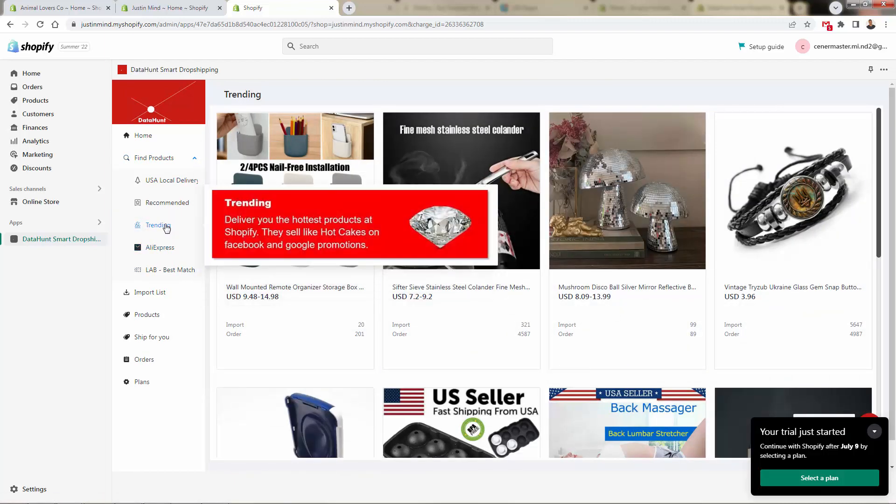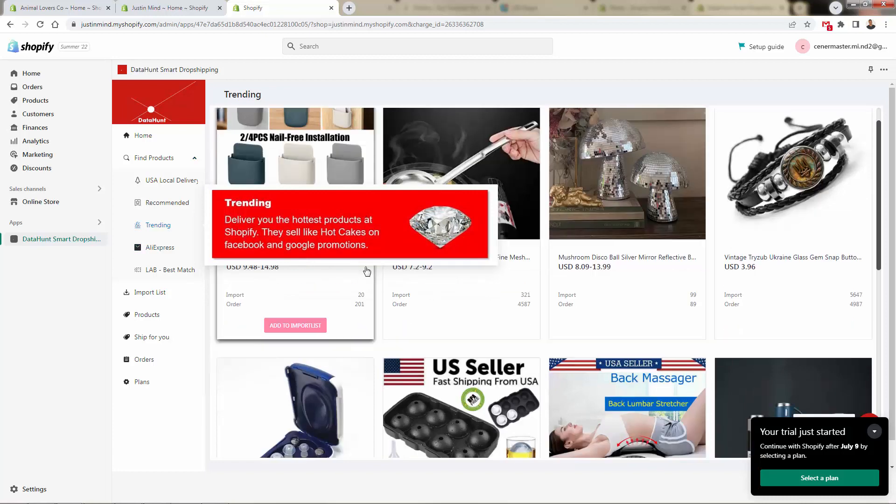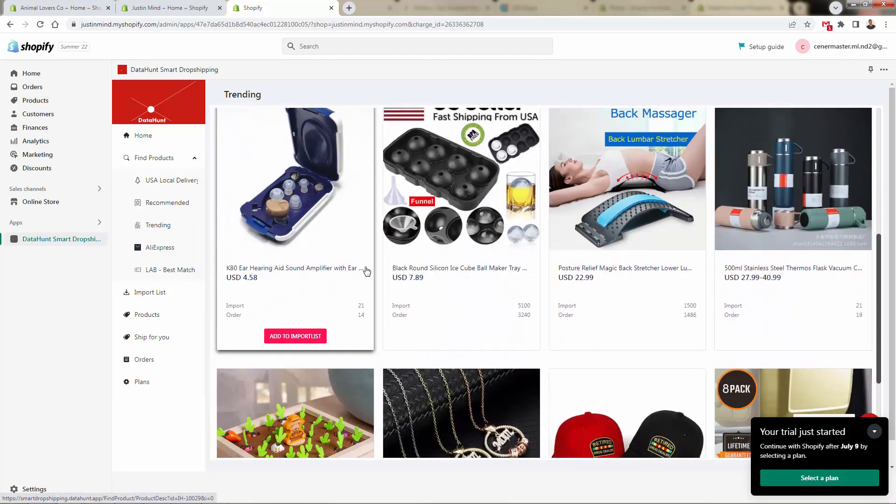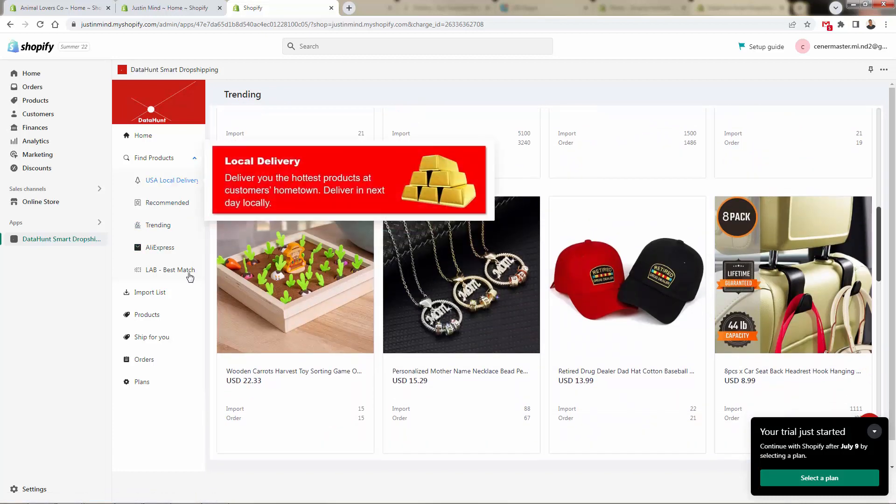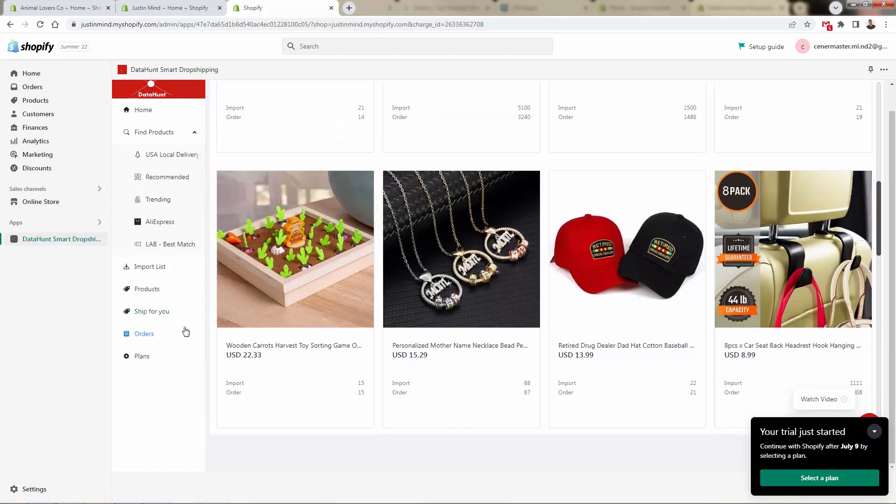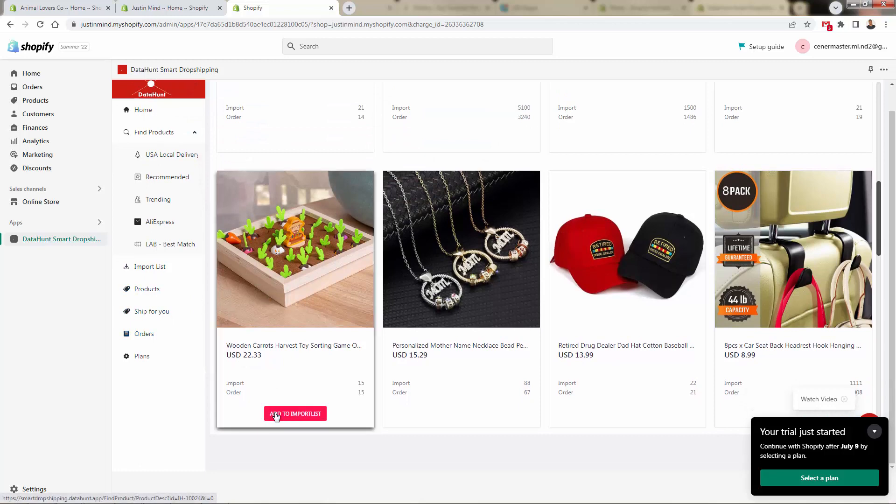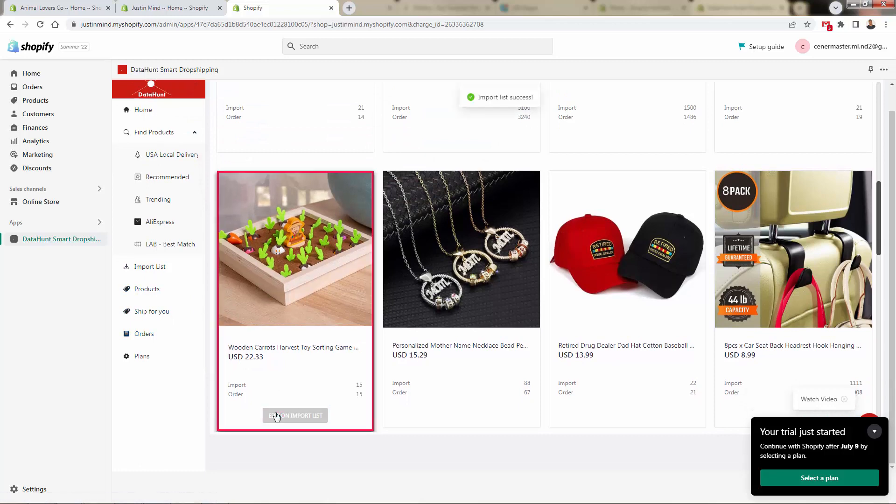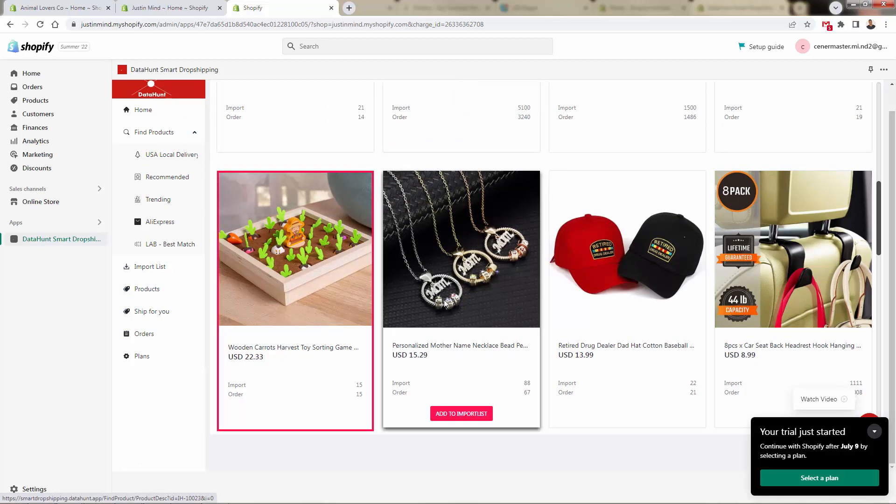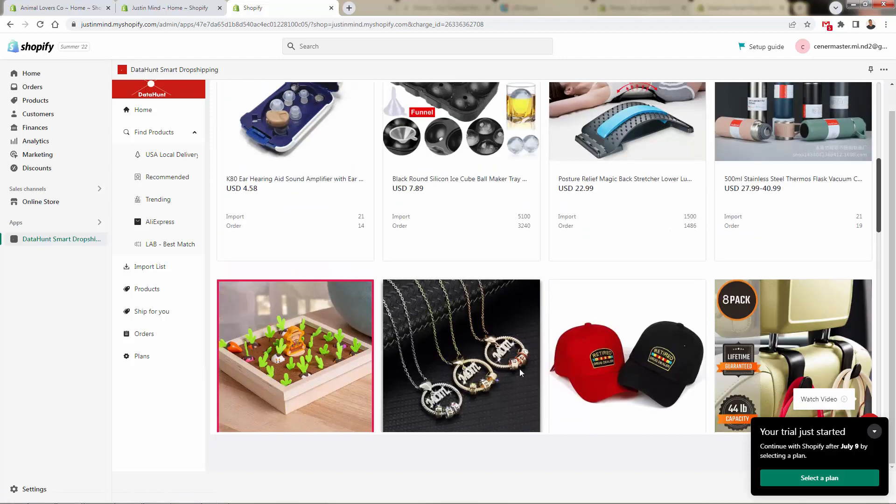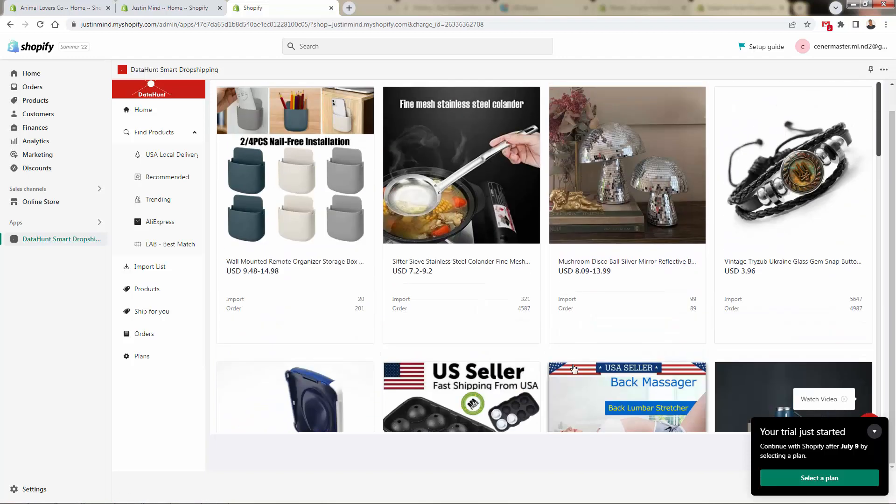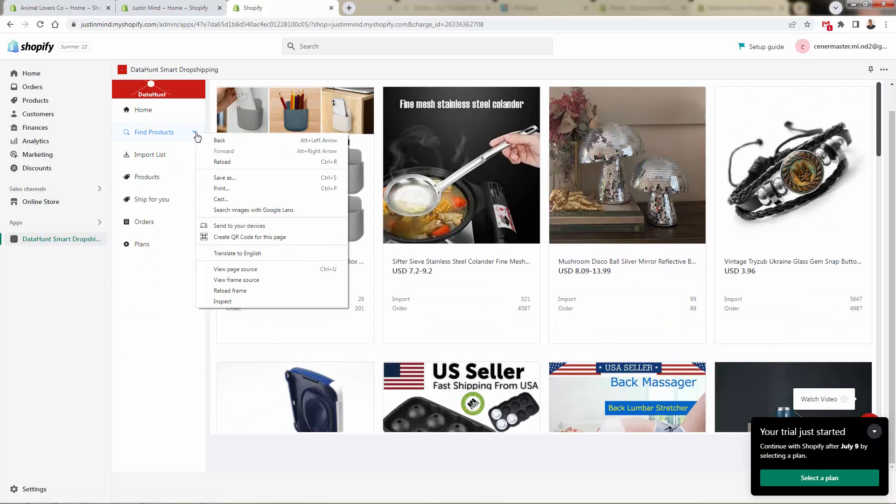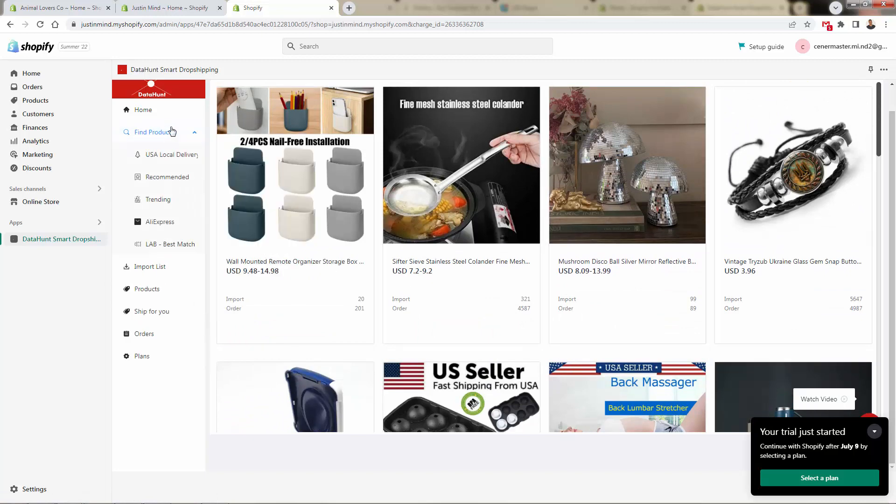So we can go through here, there's more sections as well pulling in data from all different places: Lab, AliExpress, trending based on Facebook and Google promotions. So we're seeing all these hot products over here, some higher ticket USA products, USA based products. So come over here, click add import list. And the whole idea again, DataHunt is going to show us some really hot products, some great margin products, products that we're going to want to have in our store. We get them all in the find product section.